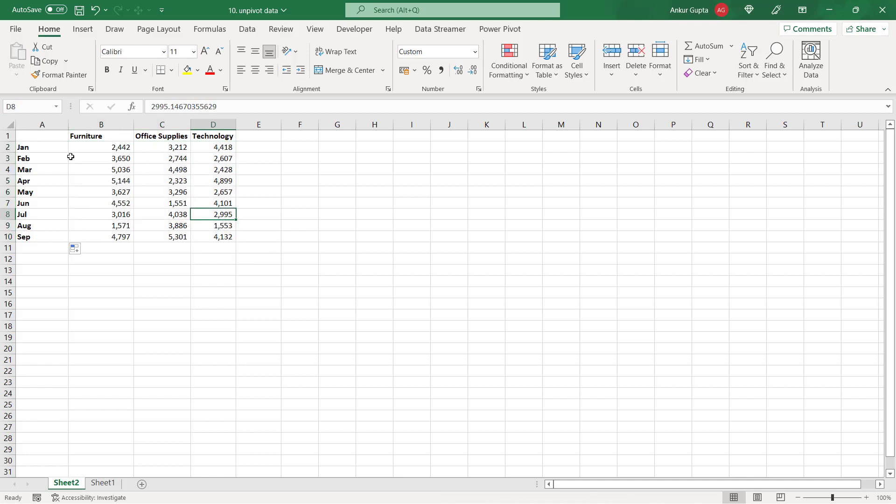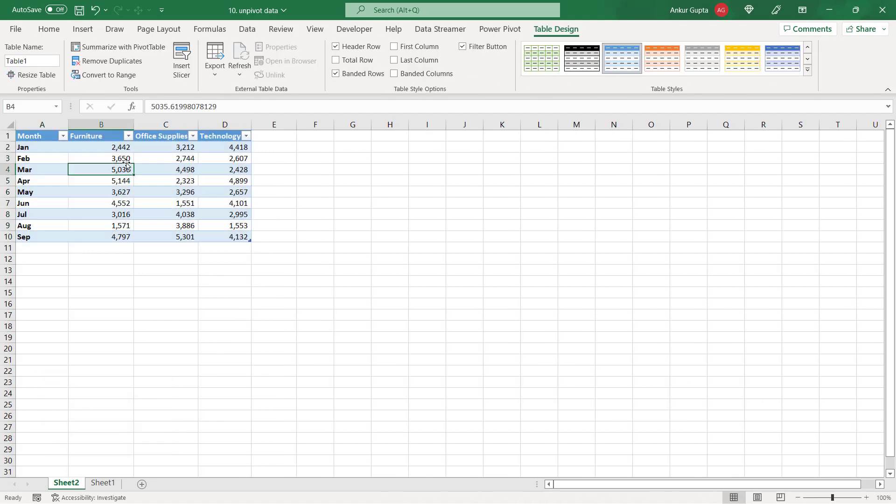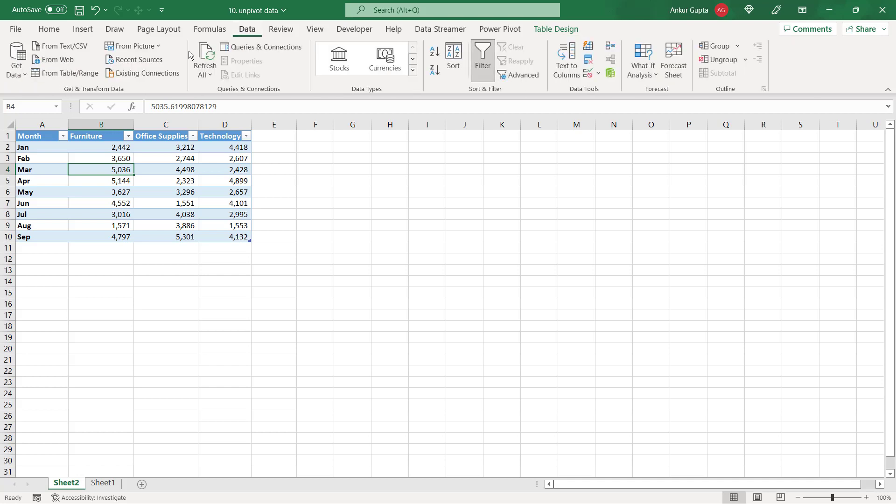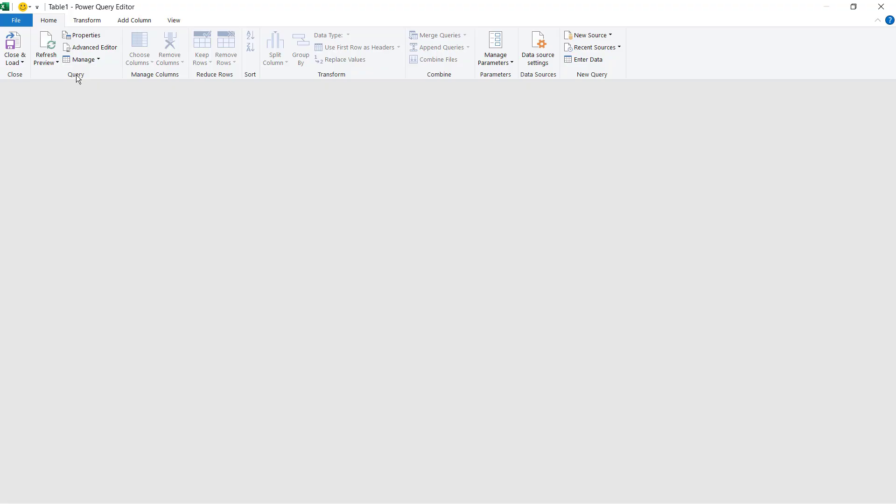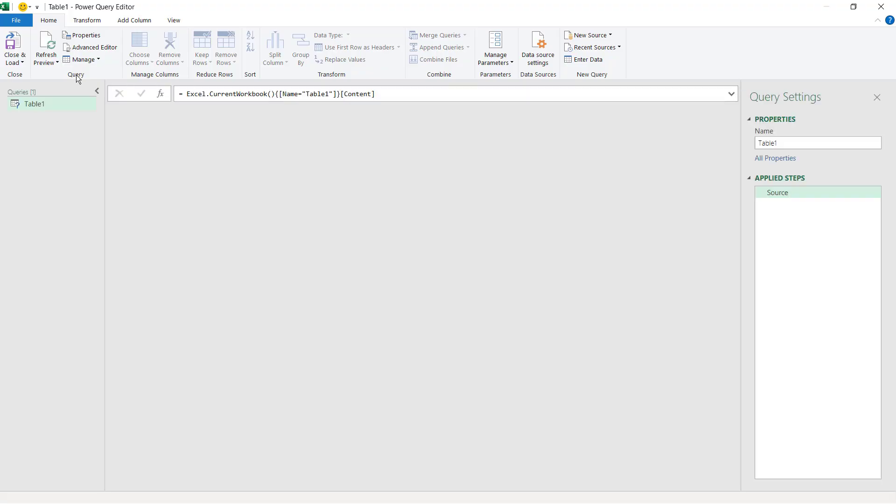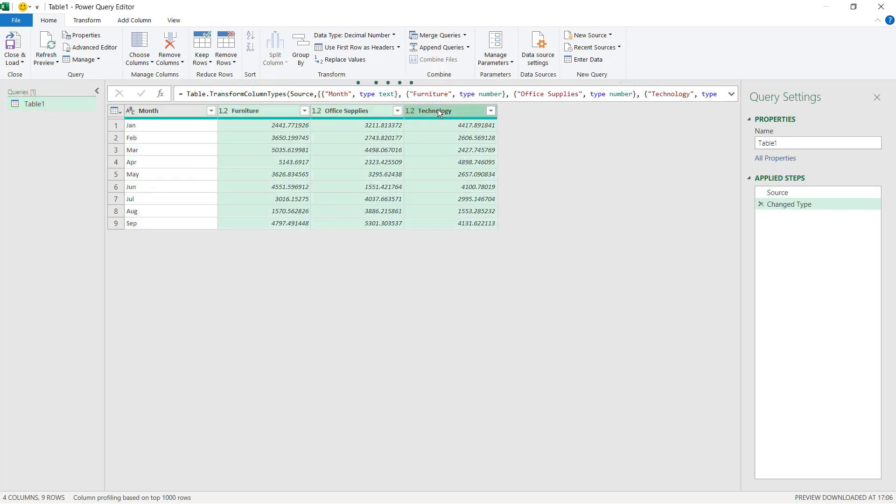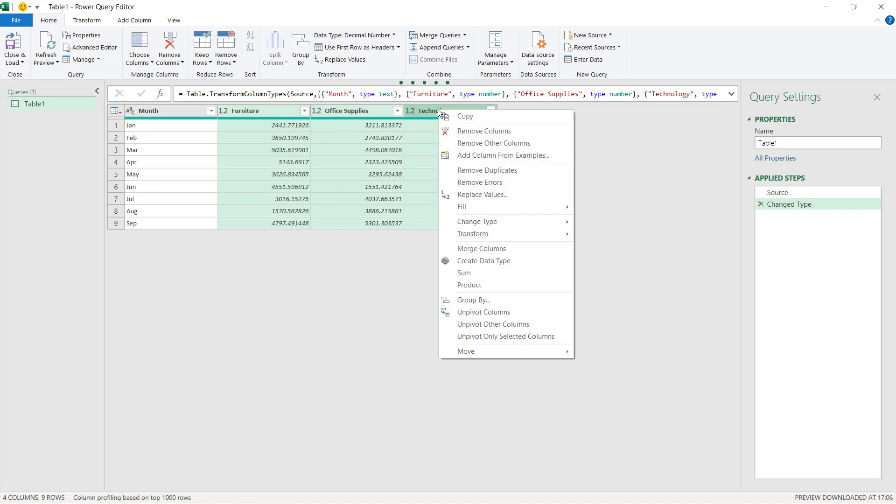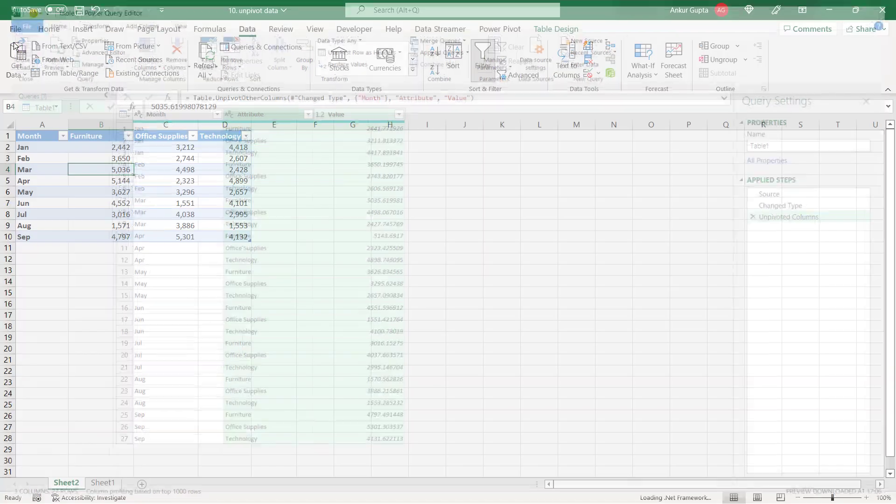We need to first convert this data into a table. So let's do that. Go to data tab and click here from table oblique range. This will open the power query editor. And this is where you can transform your data in a lot of ways. One such way is called unpivot data. What you need to do is select these three columns. Right click and then choose unpivot columns.